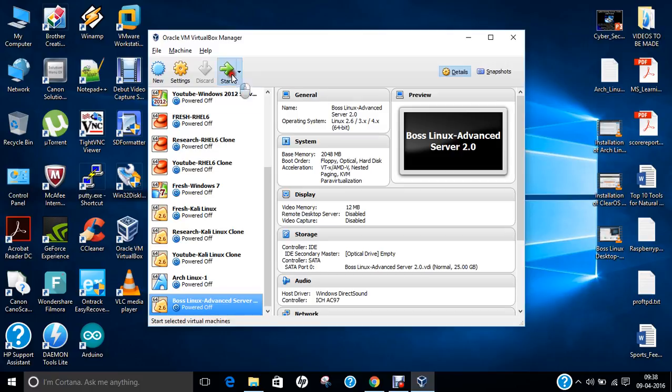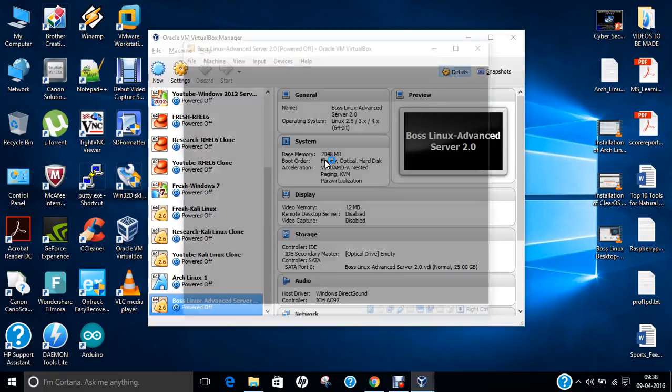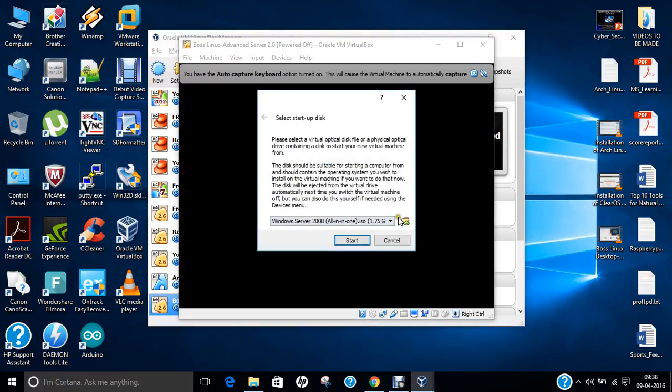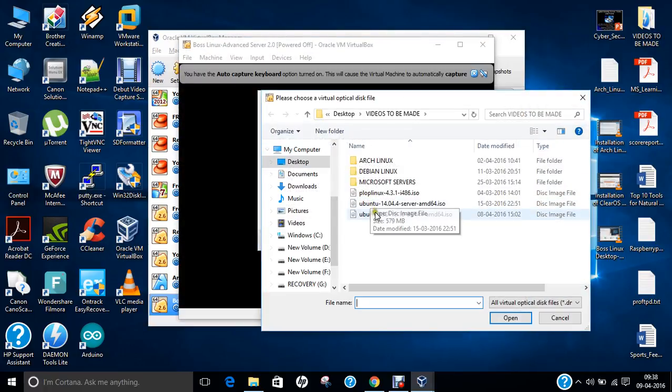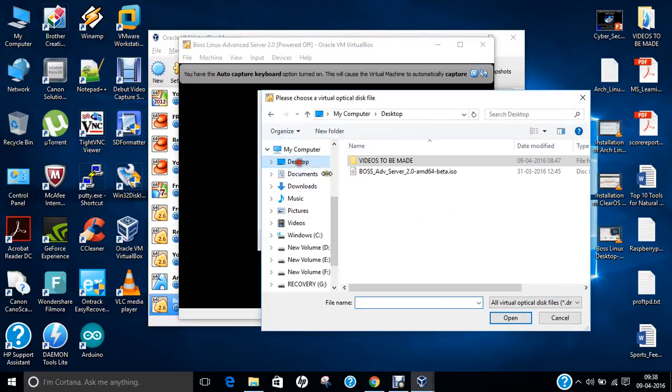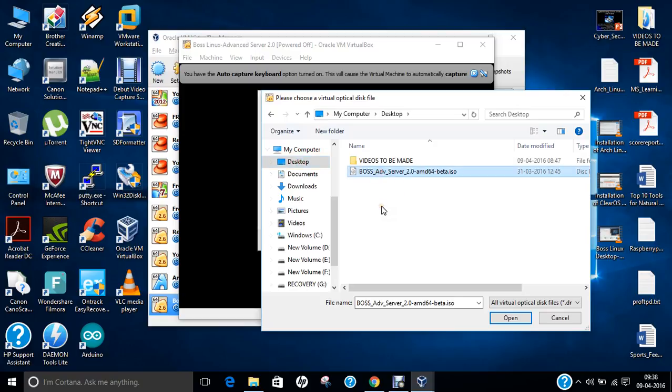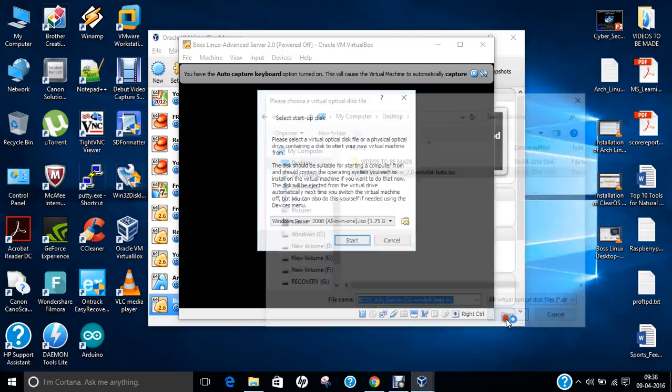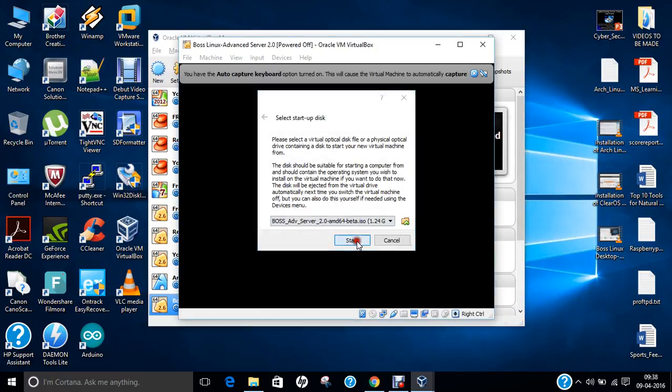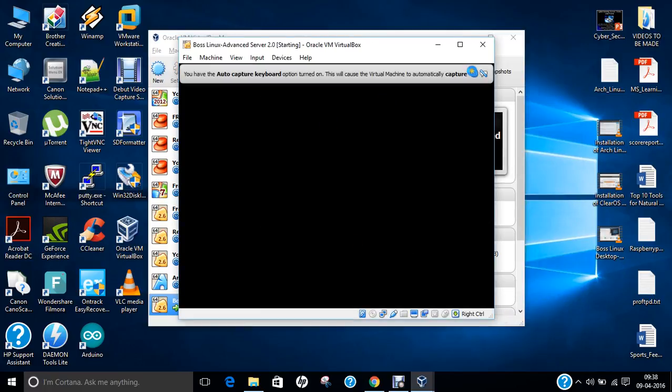Let us click on start. Click on browse. And now, let us go to desktop. And now, let us click on this BOSS Advanced Server 2.0 AMD64. Believe me, no need to worry. I am using Intel architecture. AMD64 is just a version. So, there is no worry. It will be installed beautifully on all processors. Click on open. And click on start.